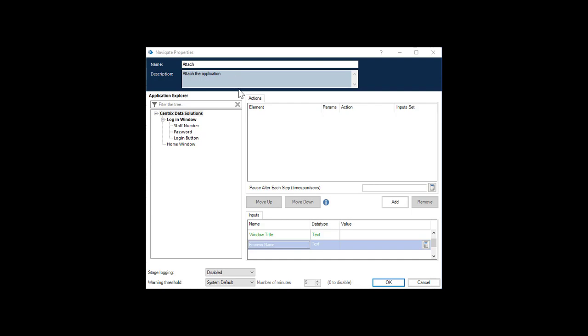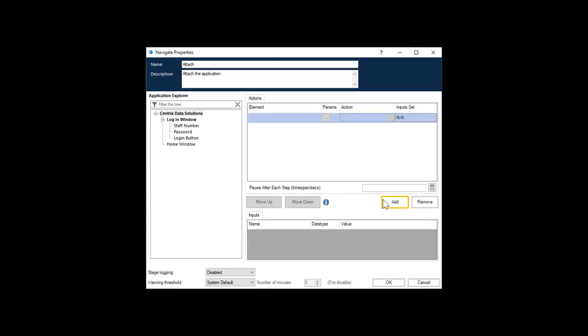Next, select the application from the Application Explorer on the left-hand side and drag to the Element field. Choose from the Action drop-down list, Attach.